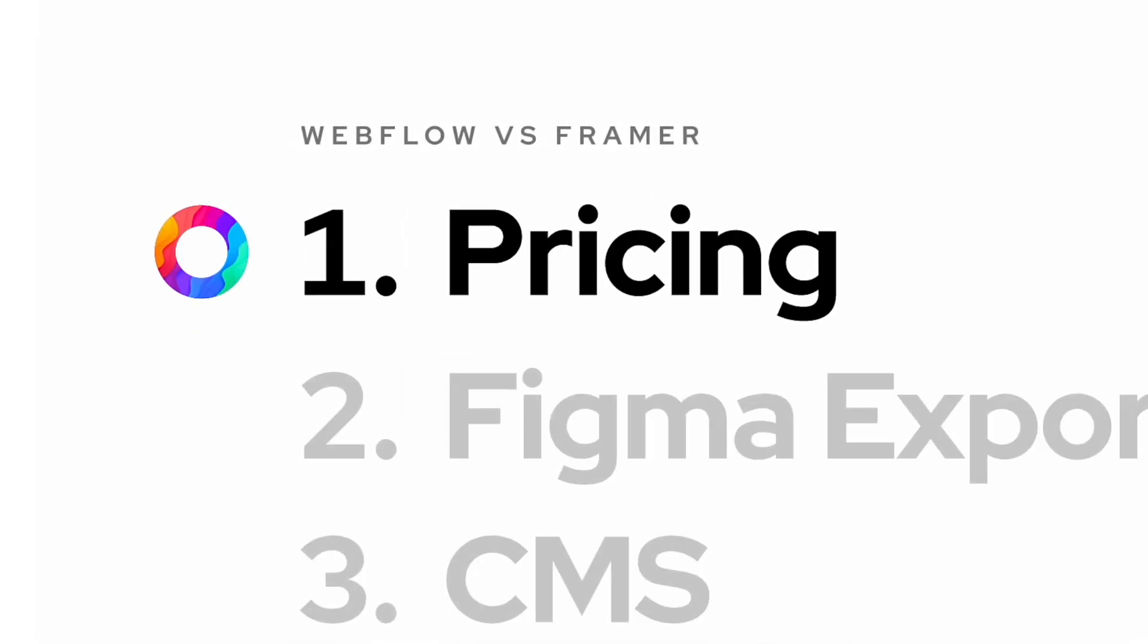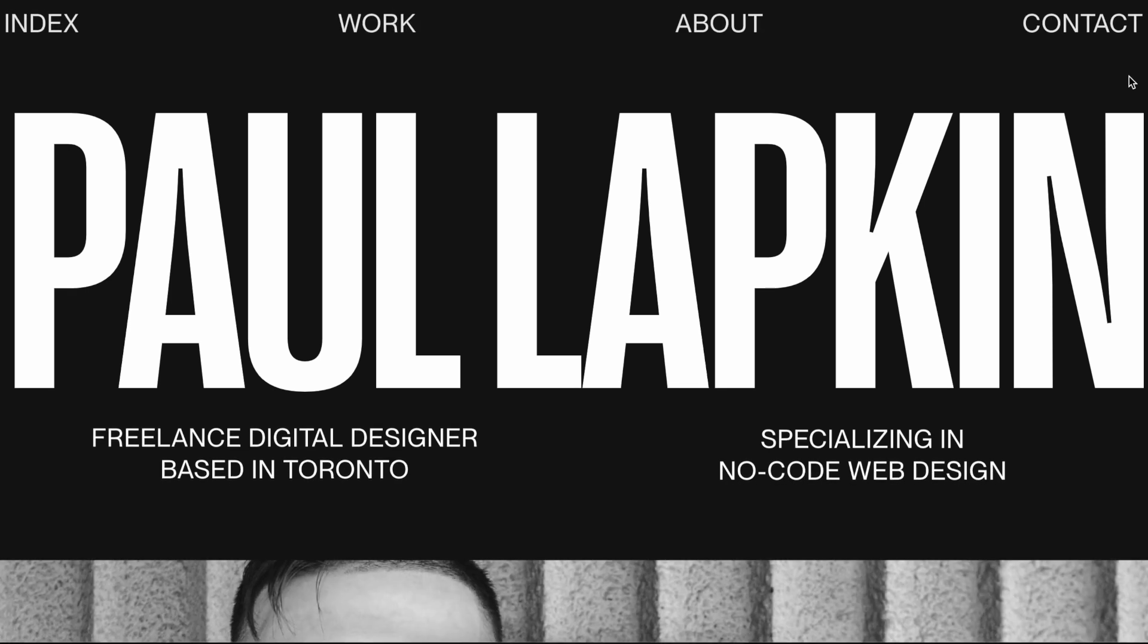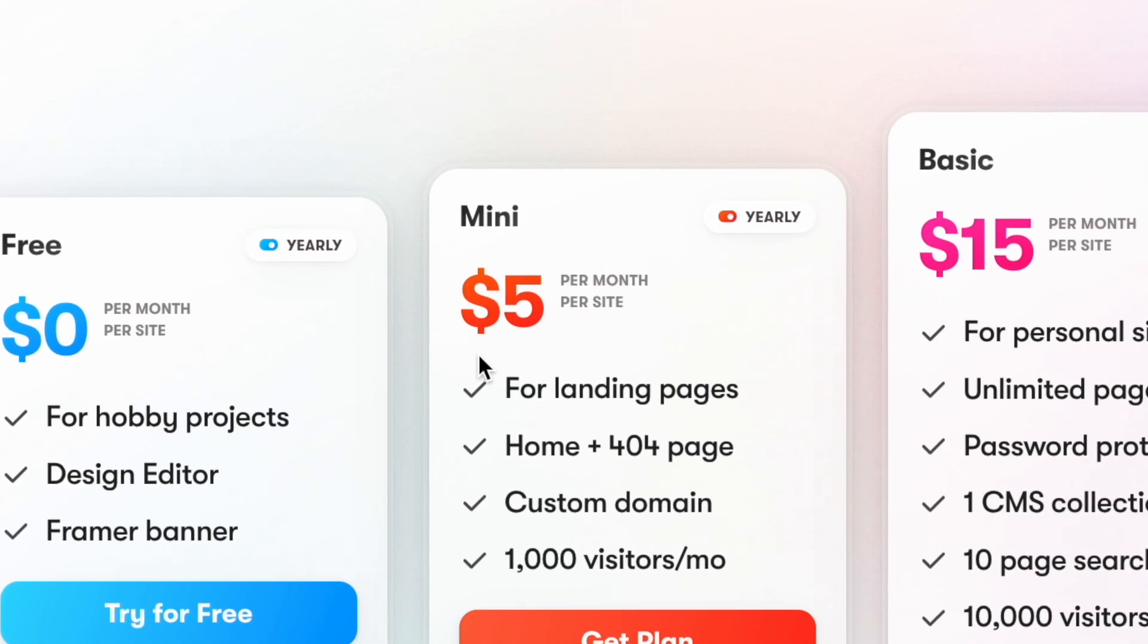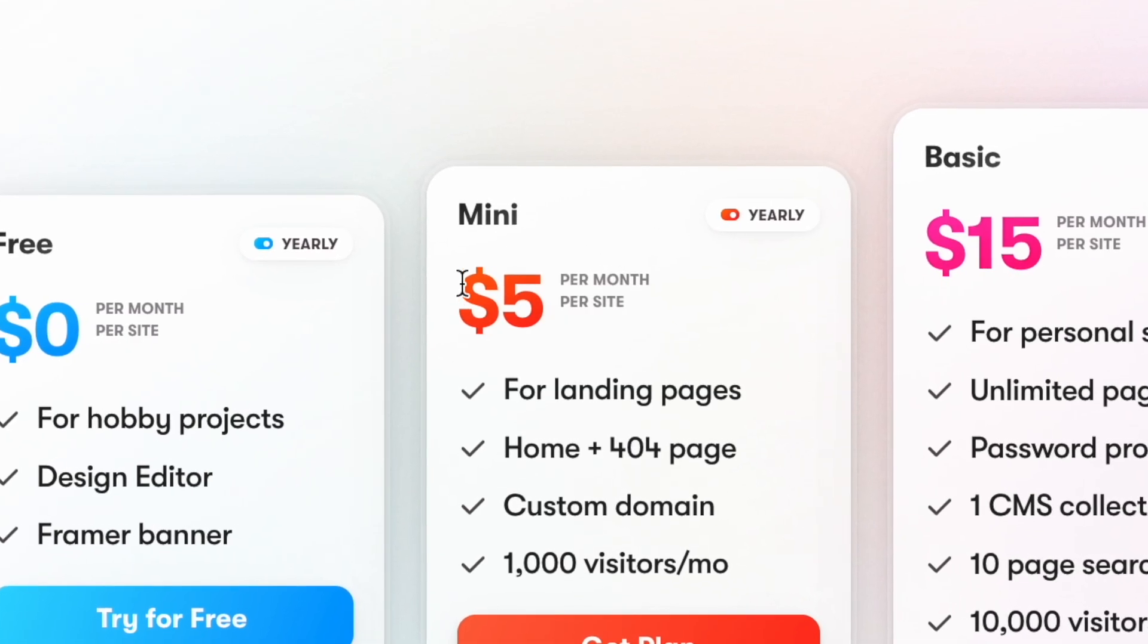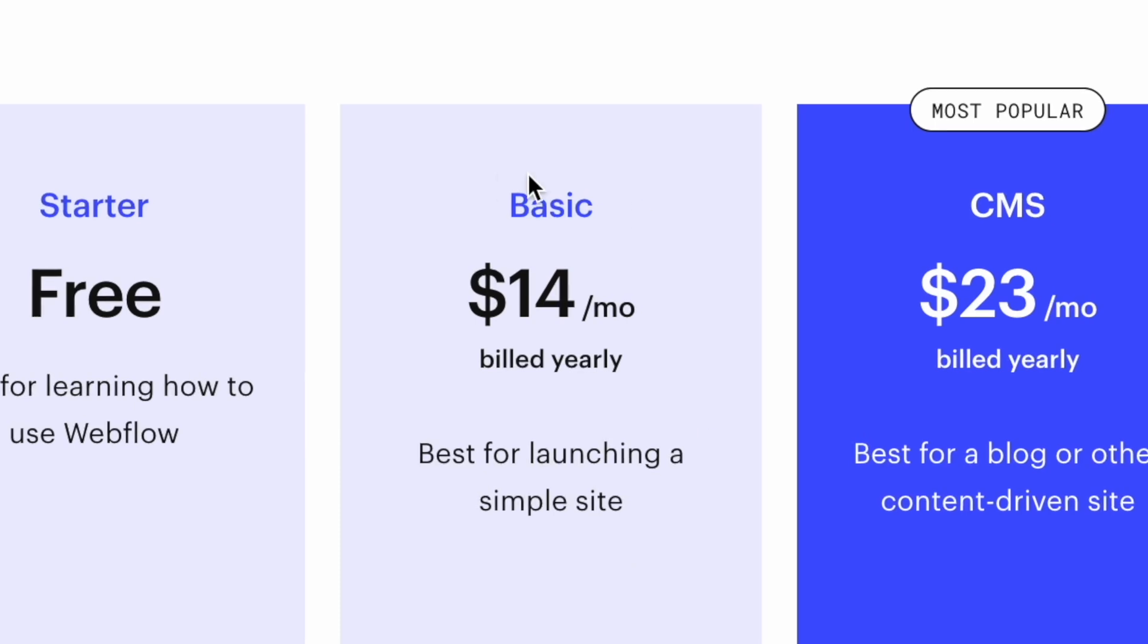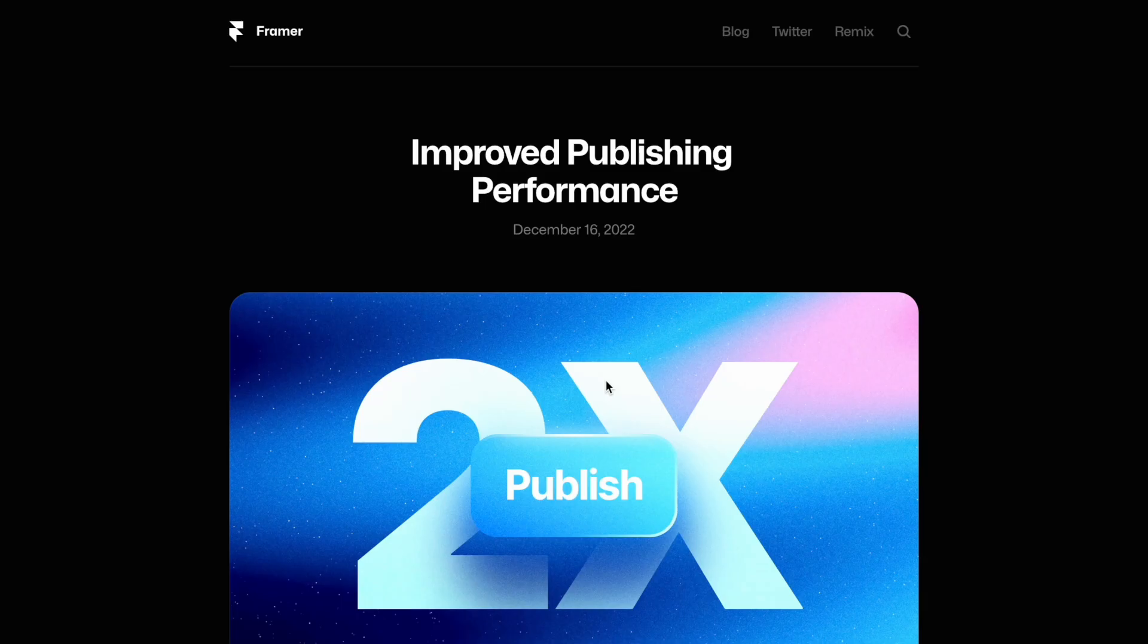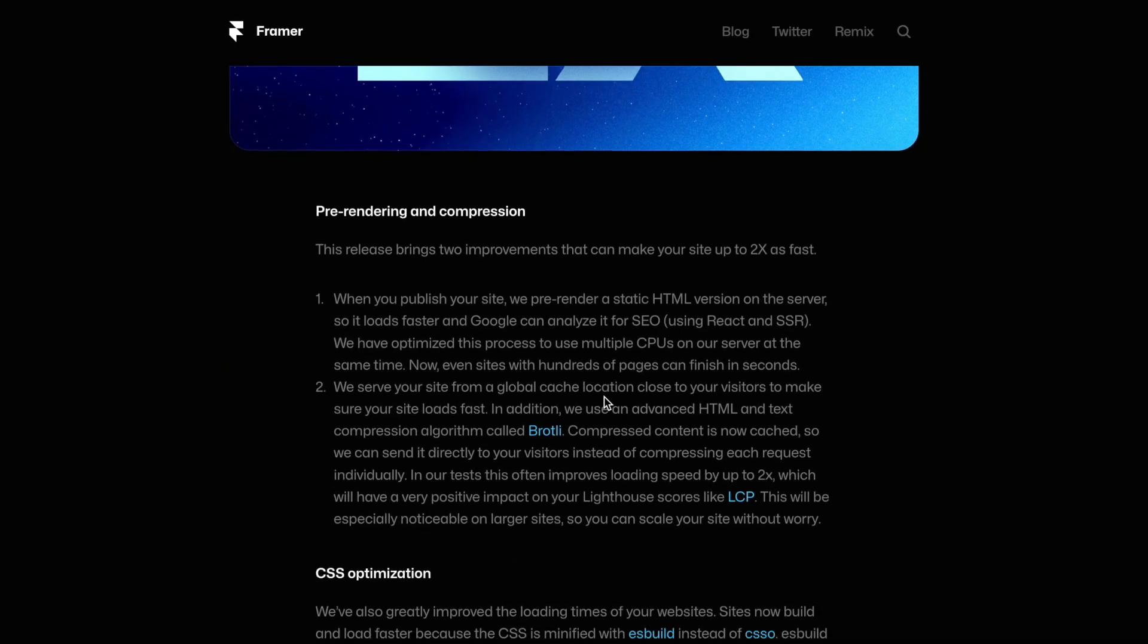When it comes to pricing, the biggest difference is with simpler landing pages and portfolio projects. Framer's mini plan is $5 versus Webflow's basic plan at $14.